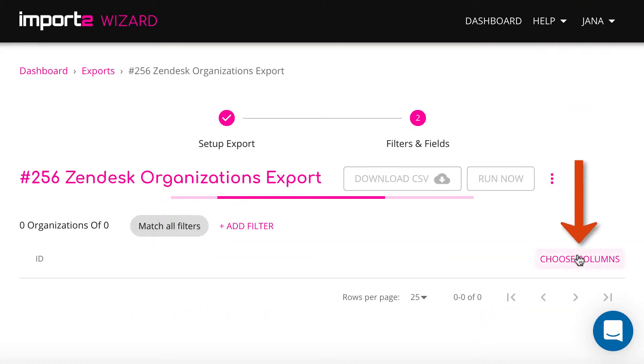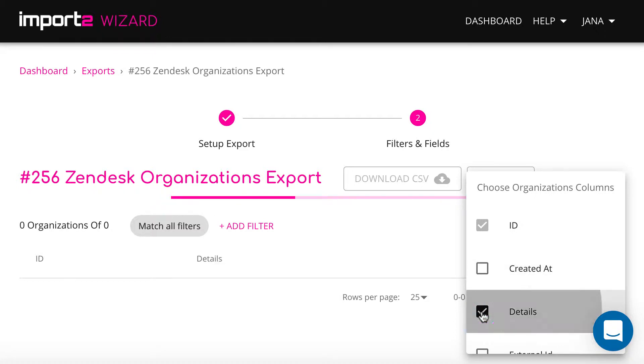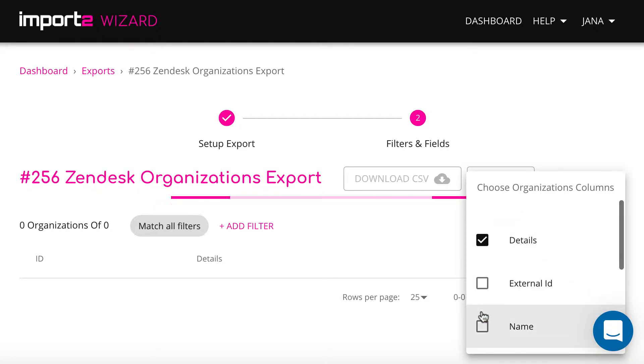On the next step, you select the organization's data you need and choose the columns you want to have in the export file.